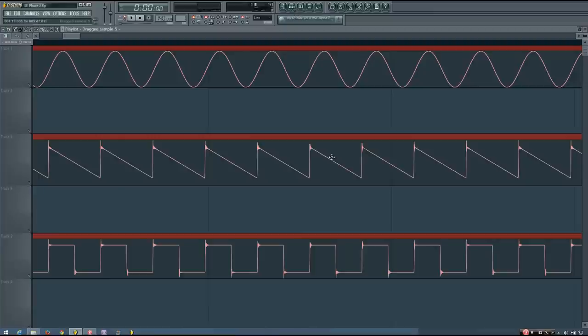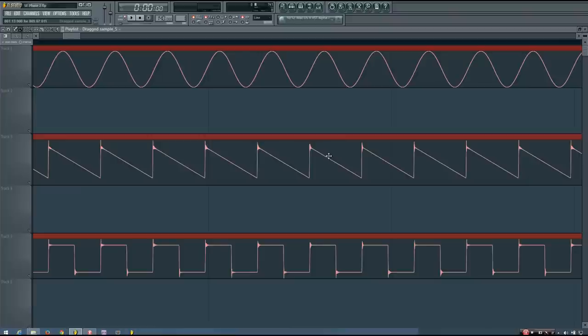So that was a pretty good look at phase — hopefully it was helpful and all of that made sense. If you want to review this, there is a webpage for this information on my website where you can see still images of the different phase positions and review the information if you need to. In the next video, we'll be taking a look at phase relationships and phase cancellation.